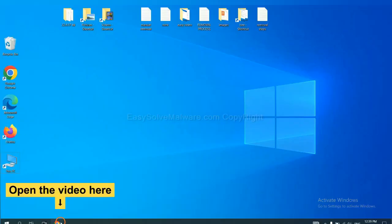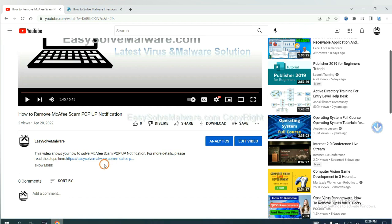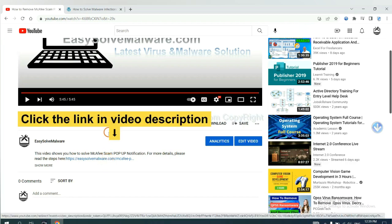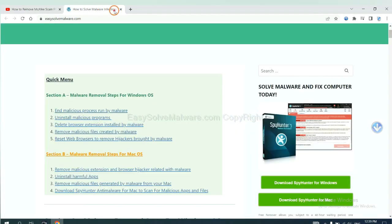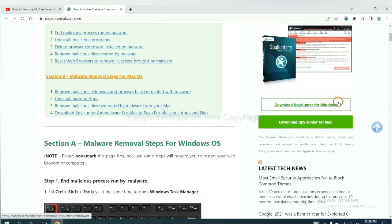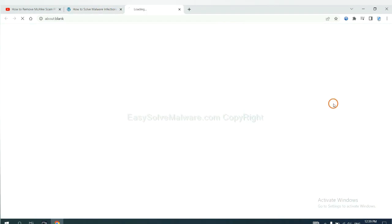Open the video. Click the link in the video description and you will get a page. Now you can download SpyHunter here.